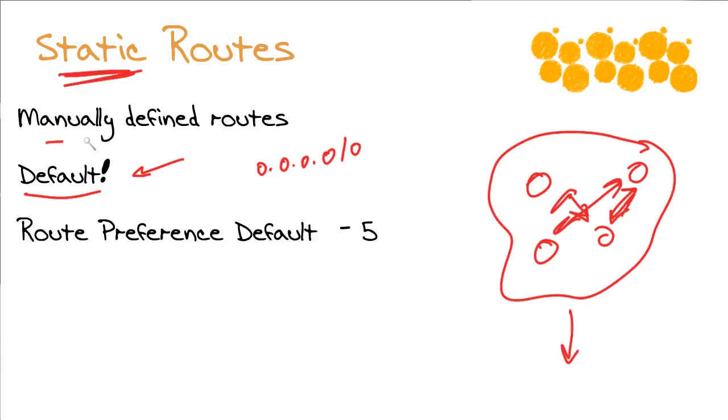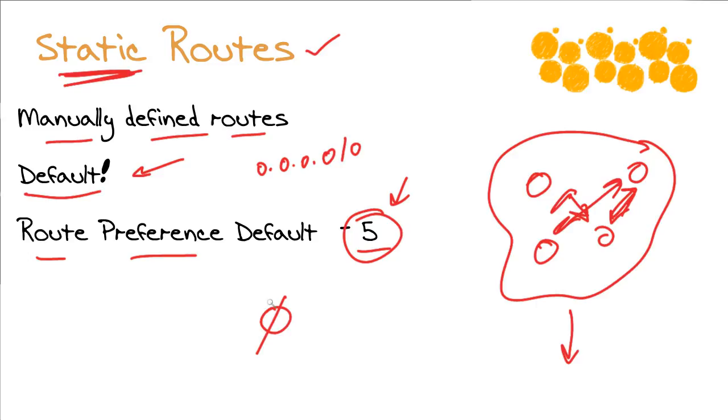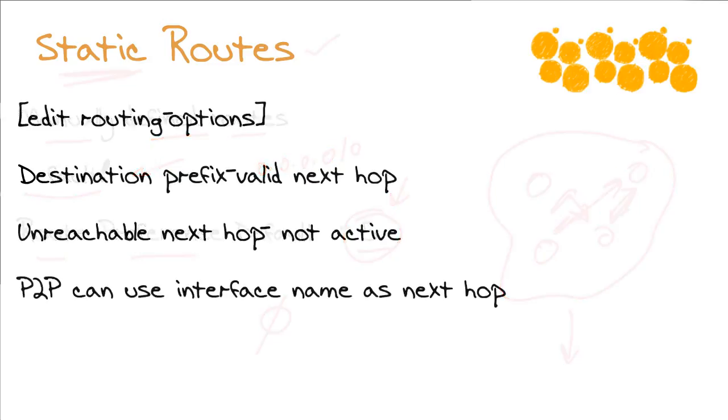So manually defined routes that we're going to add into the table we call static routes. In the Juniper routing world, the route preference—other vendors might call this administrative distance—but the route preference that's going to be default on these static routes is five. Remember, when it comes to route preference, lower is better. So five is a pretty darn good score. One of the things that would beat it would be a zero, and that would be what would be assigned for route preference of a directly connected prefix.